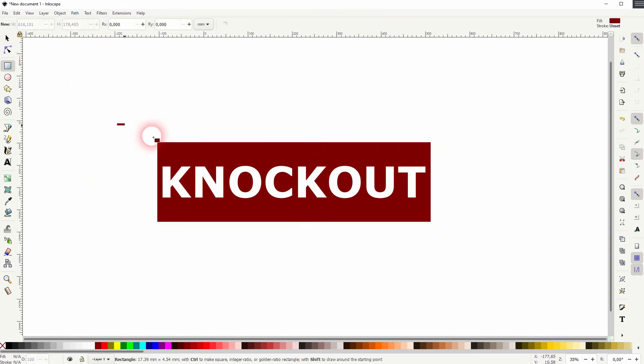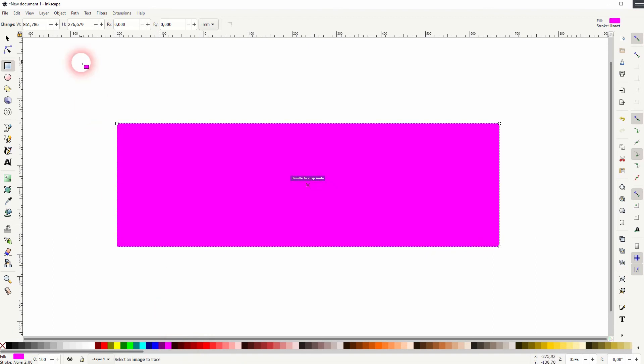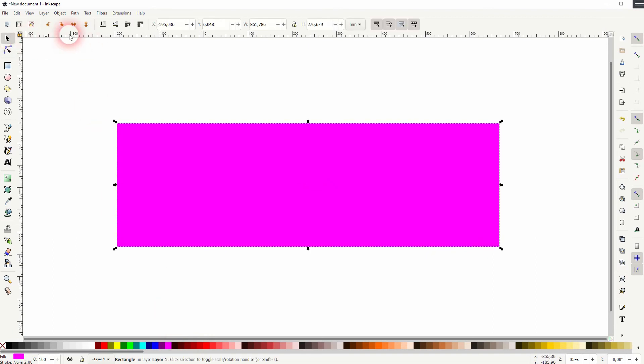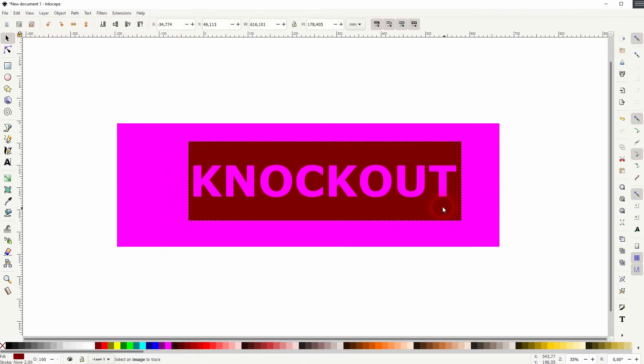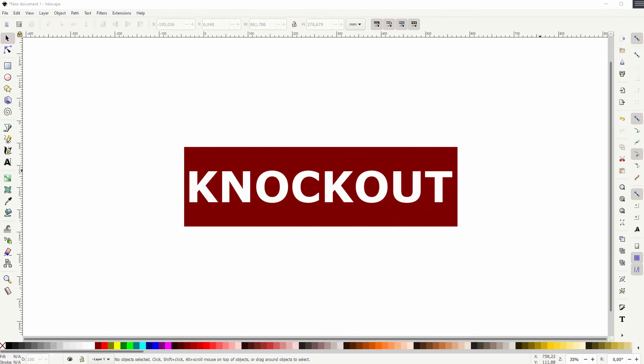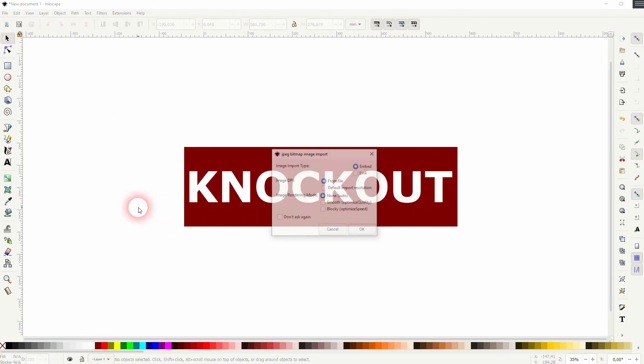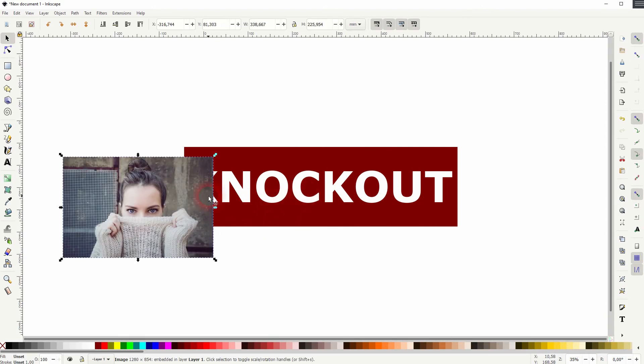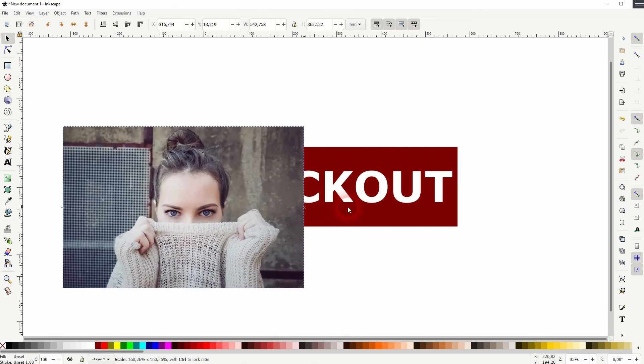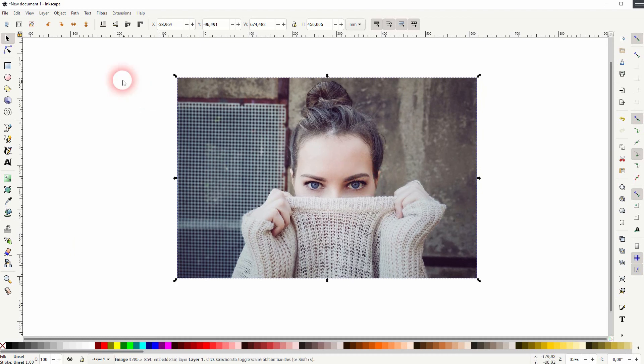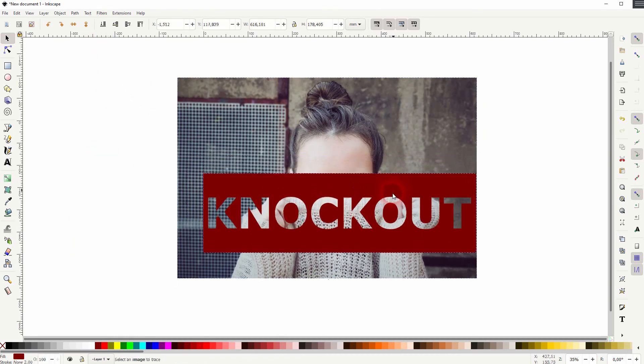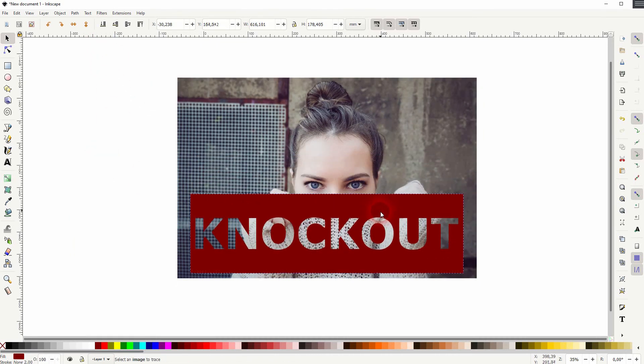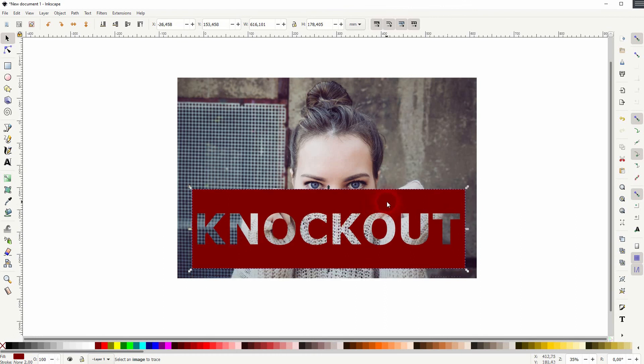Let me create a background. And you can see our text is now transparent in this rectangle box. You can also use a photo. Let me just drag and drop one. And put it in the background. And this knockout text effect can be placed on top.